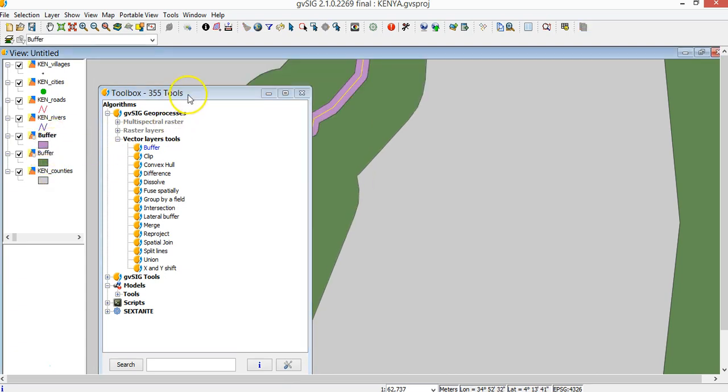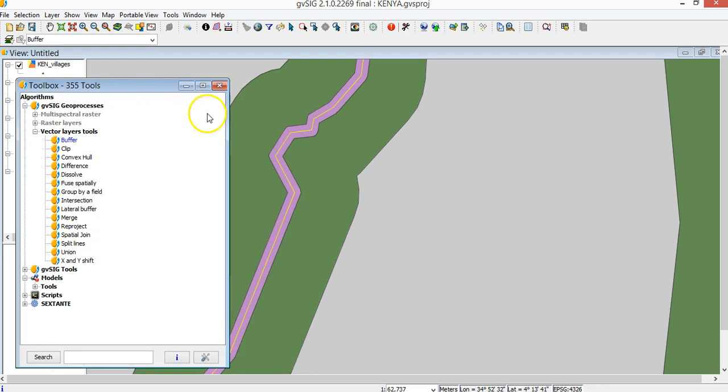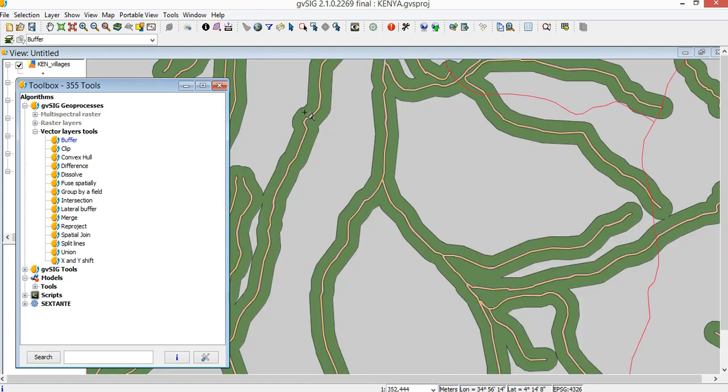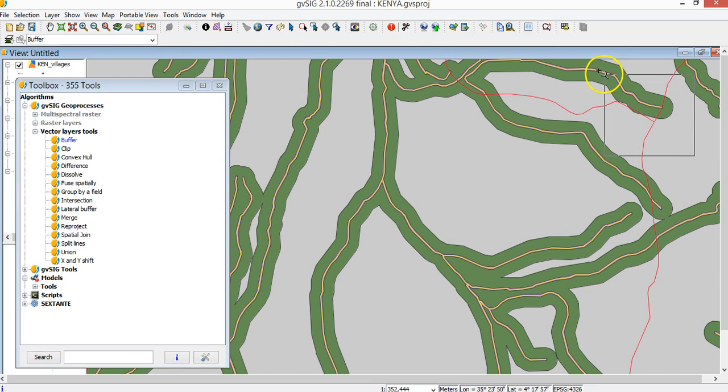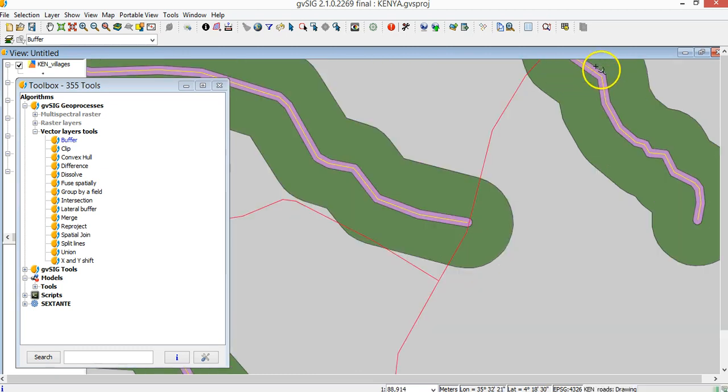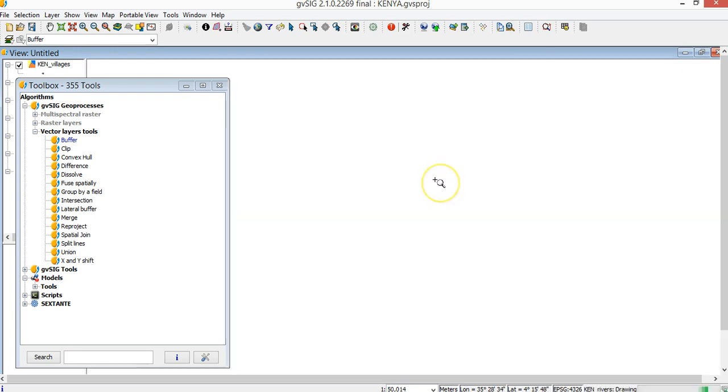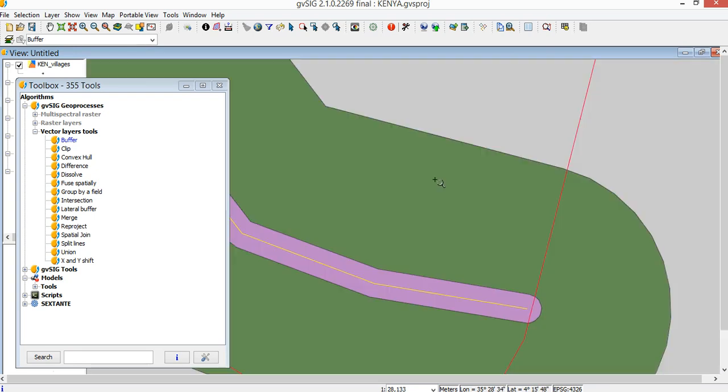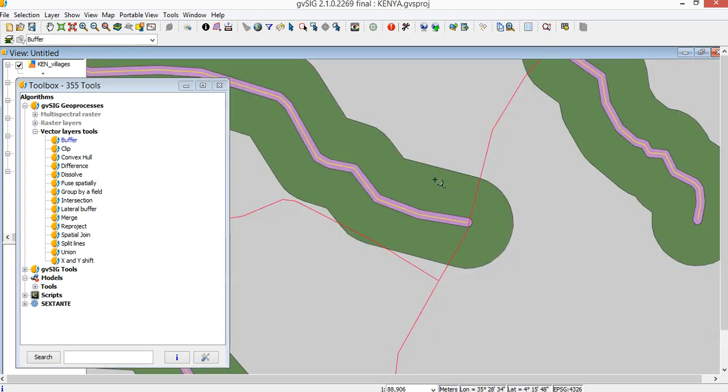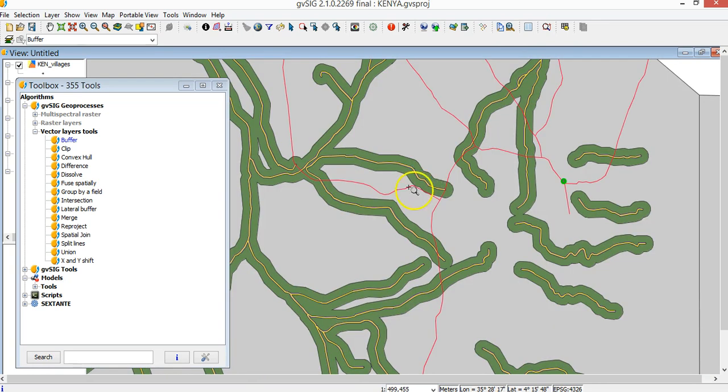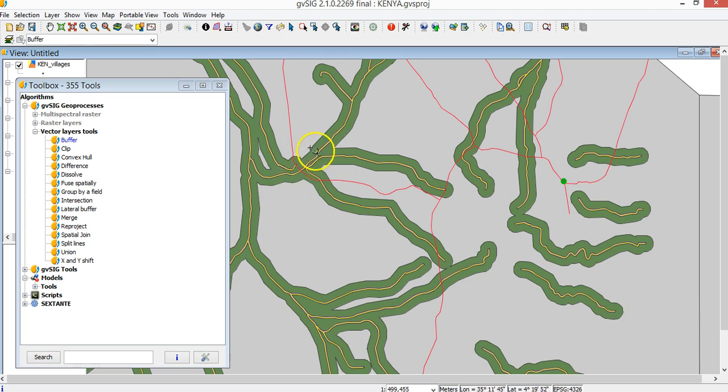You can see the difference between the previous buffer and the new buffer. What it means by dissolve entities and round the border. Round border is quite easy. You see here at the end of the buffer, the end will be rounded. And dissolve, you can see here that when two buffers cross each other, they are merged into one polygon.